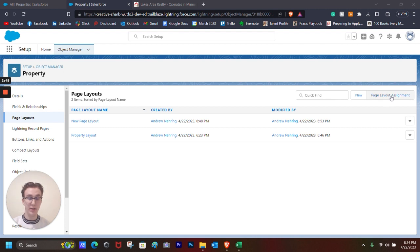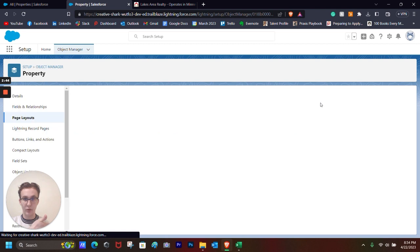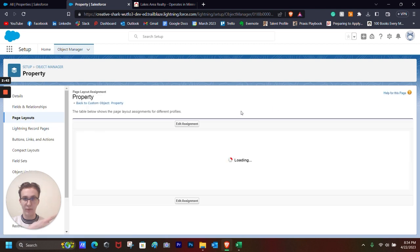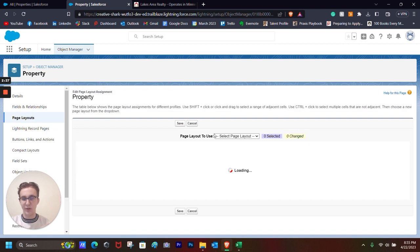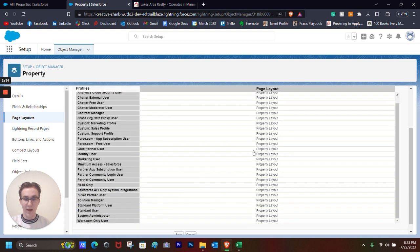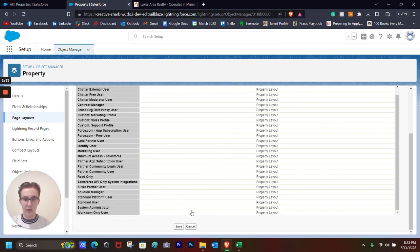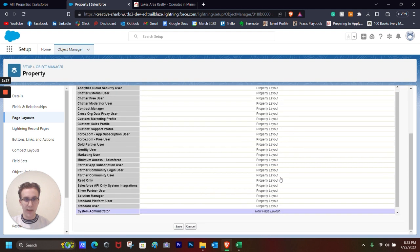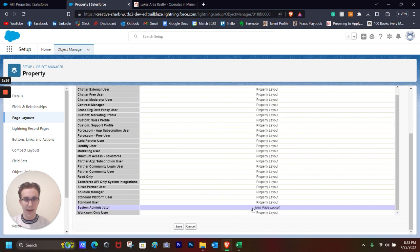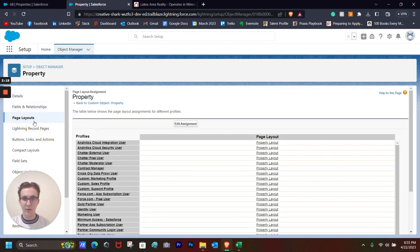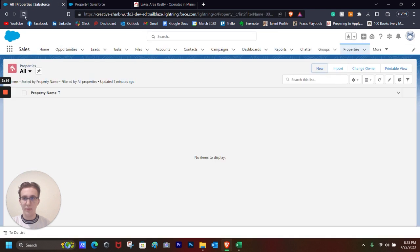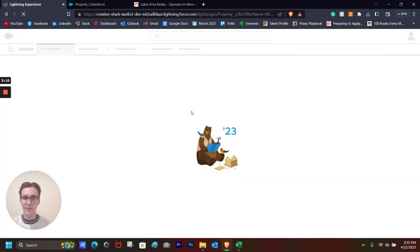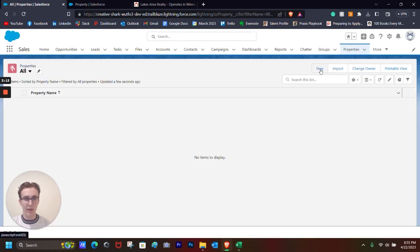And then we go back here and we click Page Layout Assignment, which will essentially let us assign the page layouts to different profiles. Since that's only going to be us using this, and this is a trailhead, we'll be only doing System Administrator because that's us, New Page Layout, and then click Save. We should be able to go back here, hit Refresh, and see our new page layout.